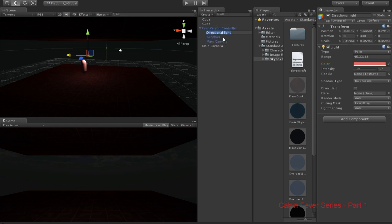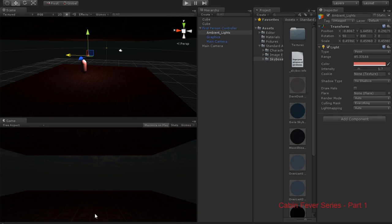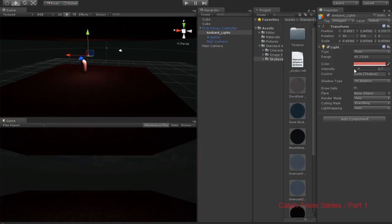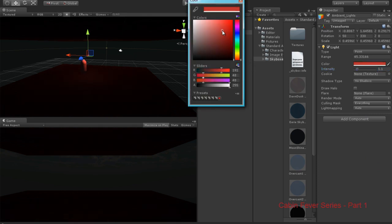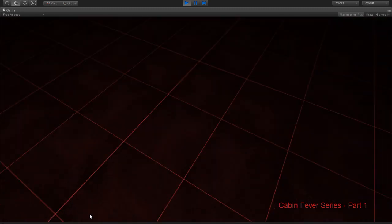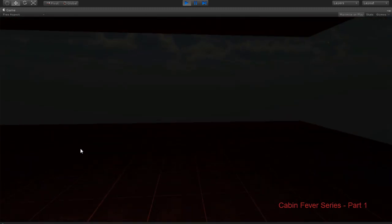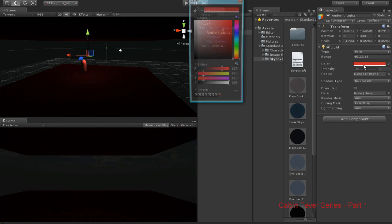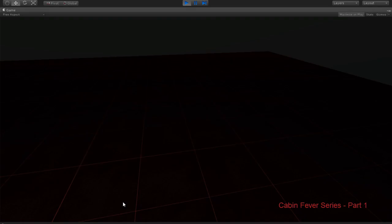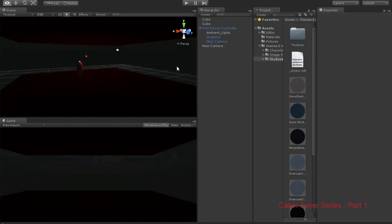We'll call this 'Ambient Light' or just 'Lights'. As you'll notice, it moves around with us. Make the light a little less intense and a little darker — obviously not too dark, but we're making a bloody horror game. We need to go quite dark — full dark — yeah, that's good enough.